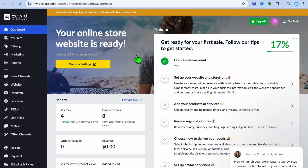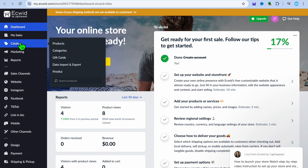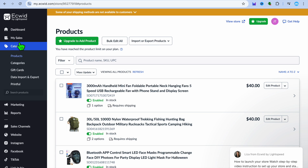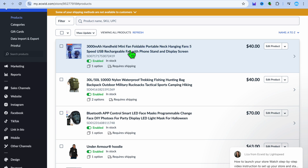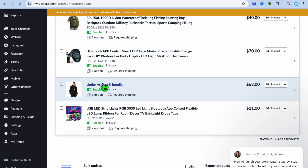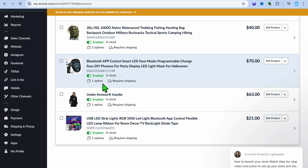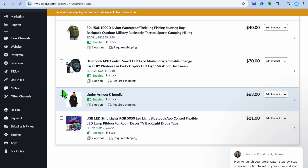Once you've created your account, you'll be redirected to a dashboard. Go to the left-hand menu and select 'Catalog' to see your products. For example, I've added products imported from AliExpress and products from Printful, which is a print-on-demand platform. With Ecwid's free plan you can add up to five products, which is perfect for anyone just getting started — test your first five products, and once you get sales, upgrade to add more.